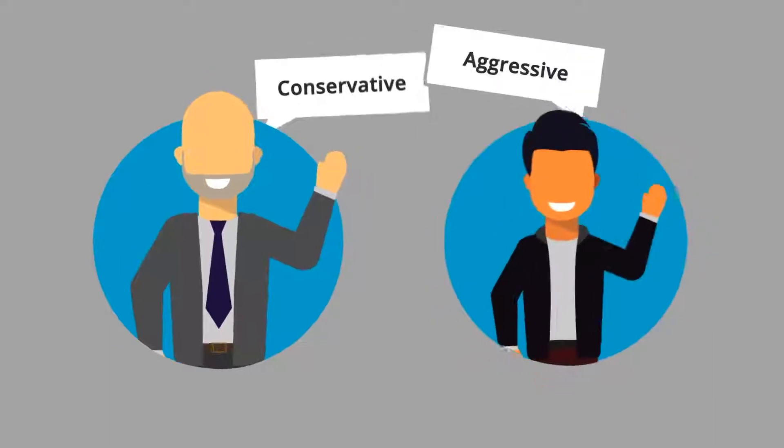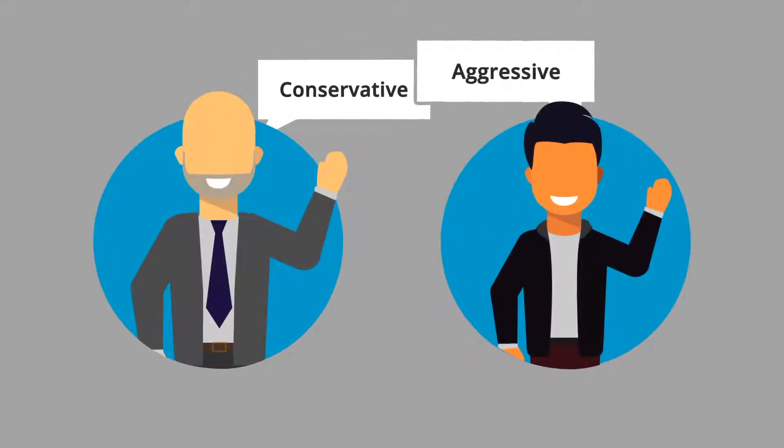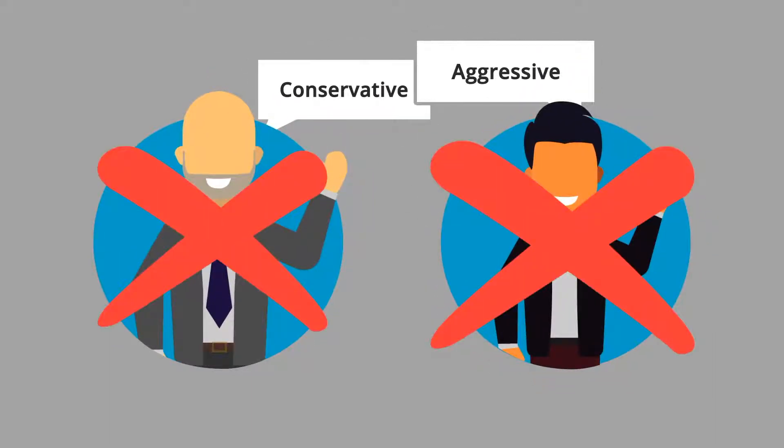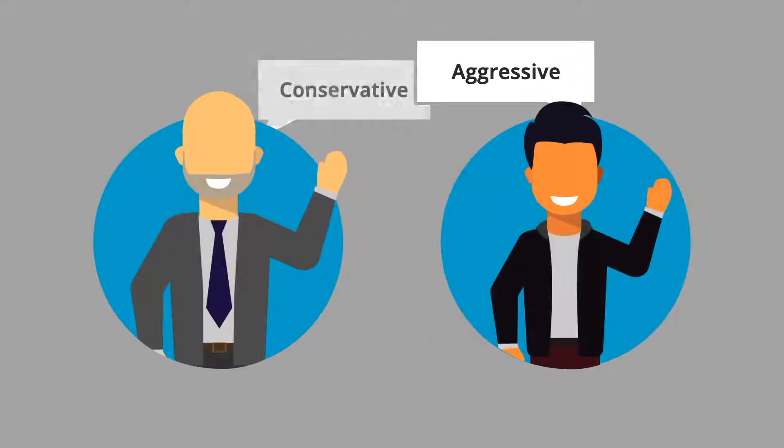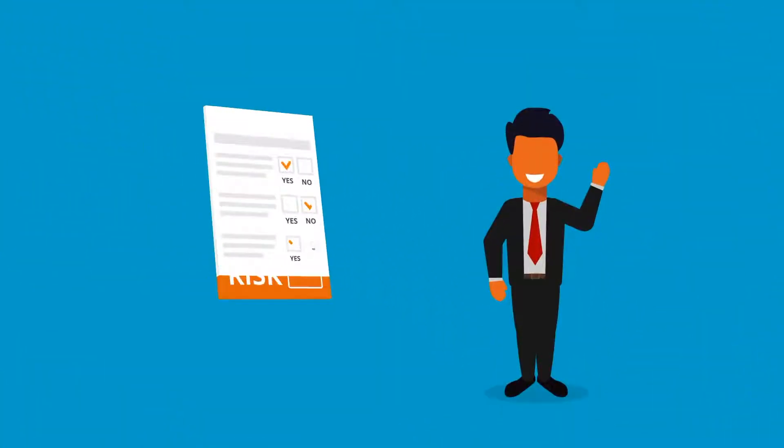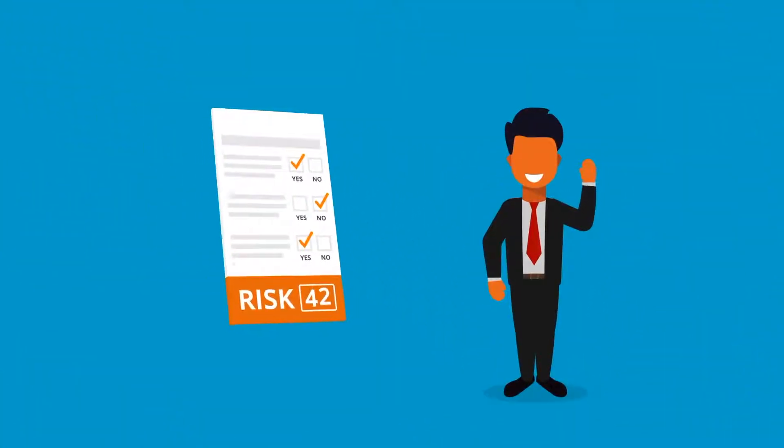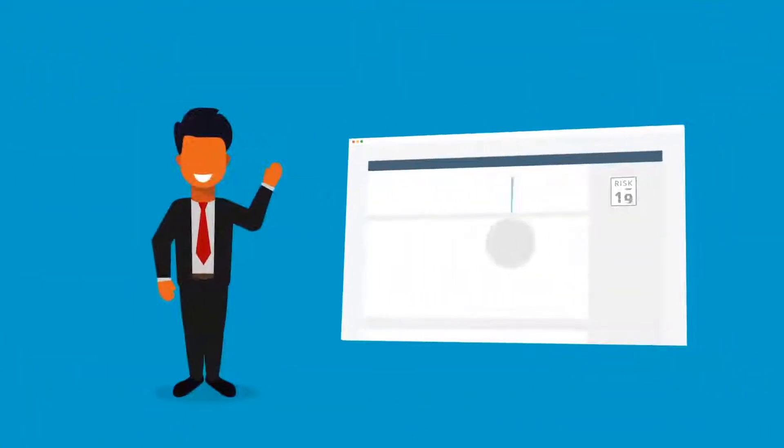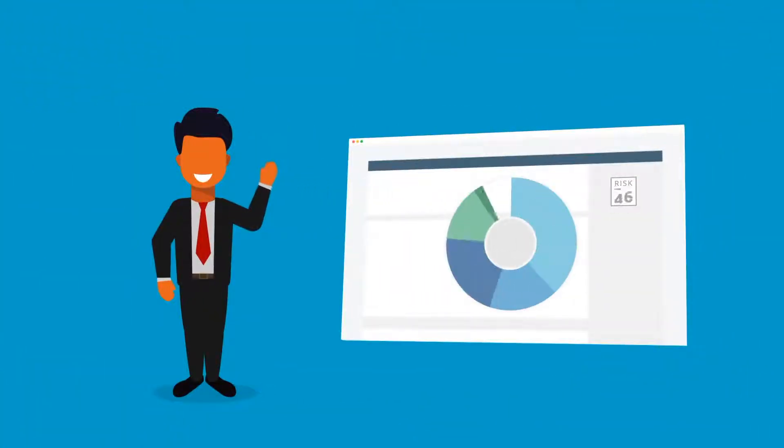The old way, stereotyping investors based on their age, just doesn't work. Because everyone is different, your advisor may use a questionnaire or use a discussion of portfolio risk to set your target.